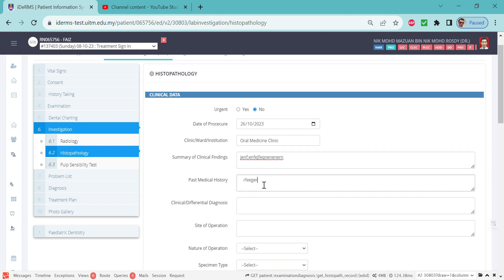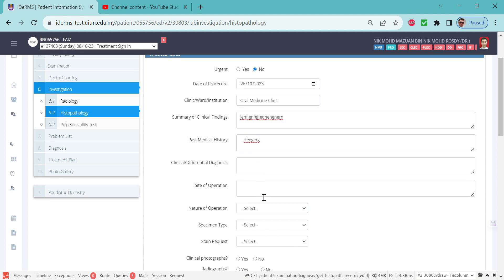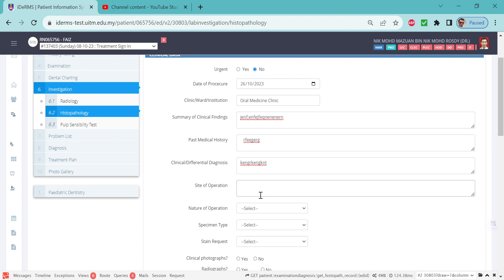Please put past medical history. Usually it will be auto-generated from the history taking, but if you don't have anything there it will be blank. Even if it has some words, you still can add it. Put the clinical differential diagnosis and please give as much information as possible to the pathologist so they can understand what's going on.